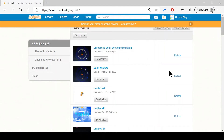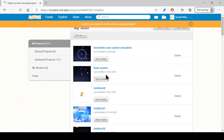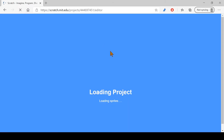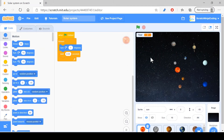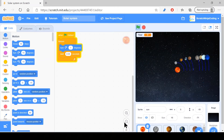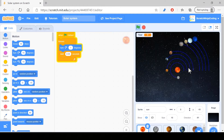Hello everyone, welcome to my second tutorial of the solar system. This is part two of what I have made, so I recommend you go ahead and check out the first video, since this is going to be a continuation of it. Currently we have made the solar system orbit thing which shows all the planets orbiting.